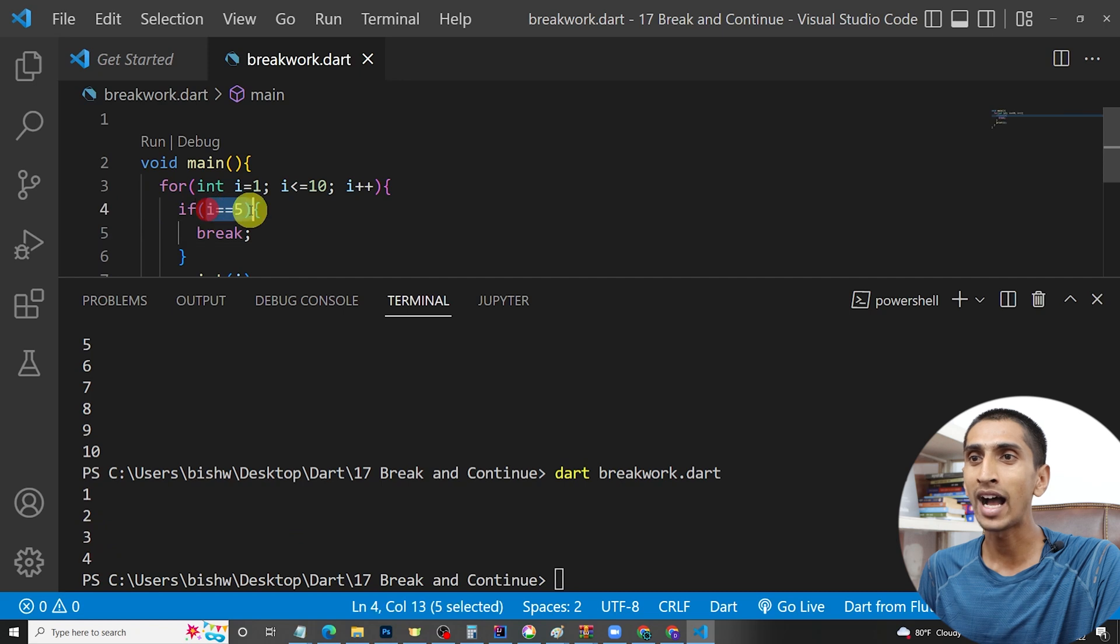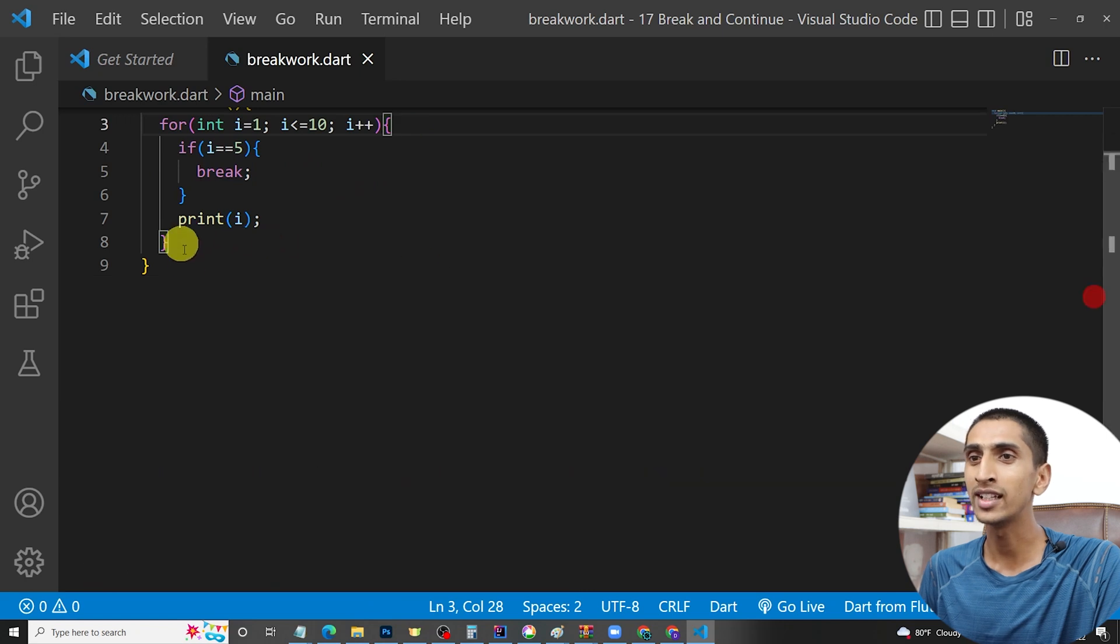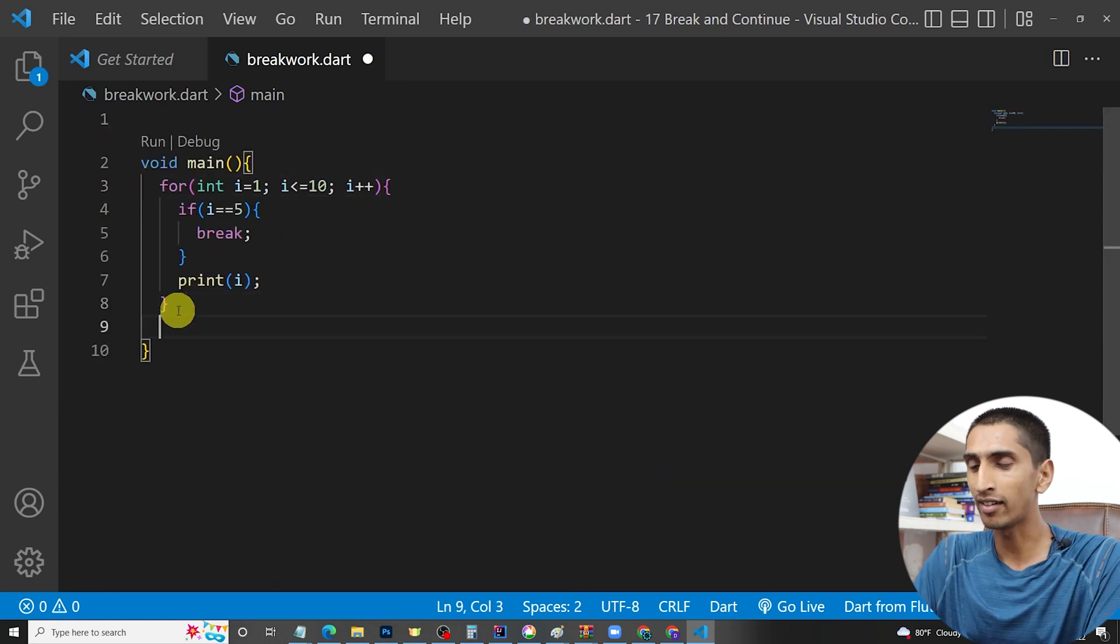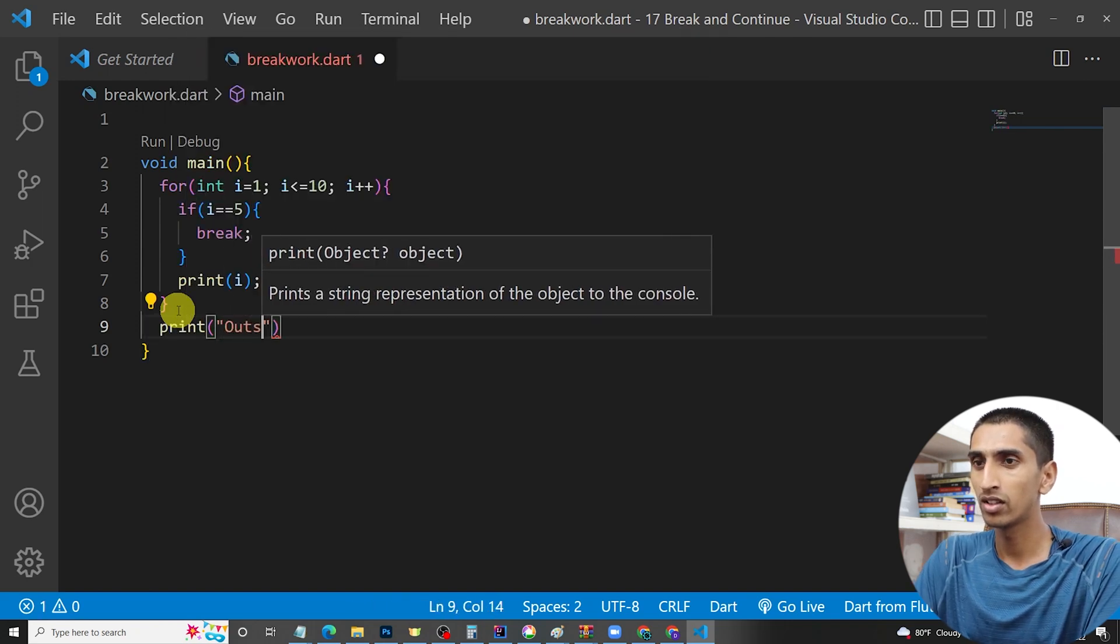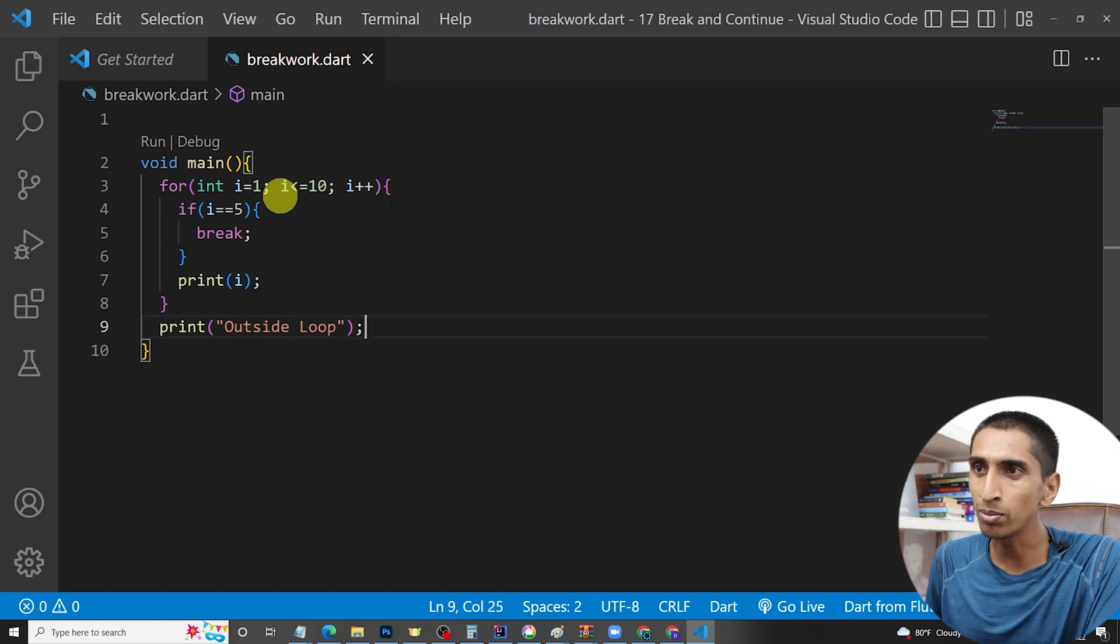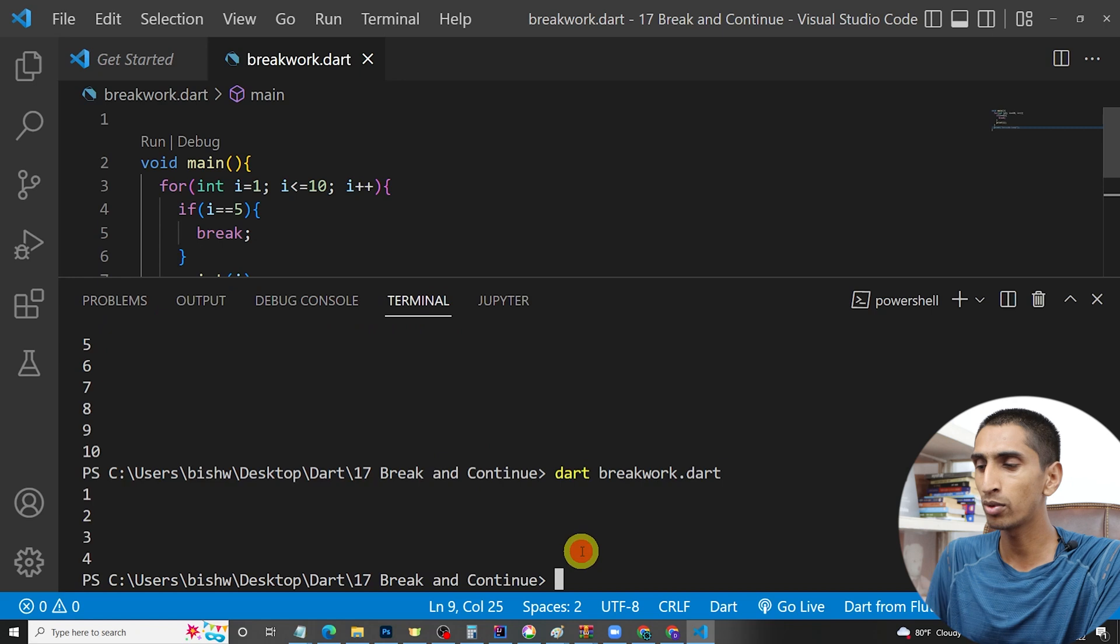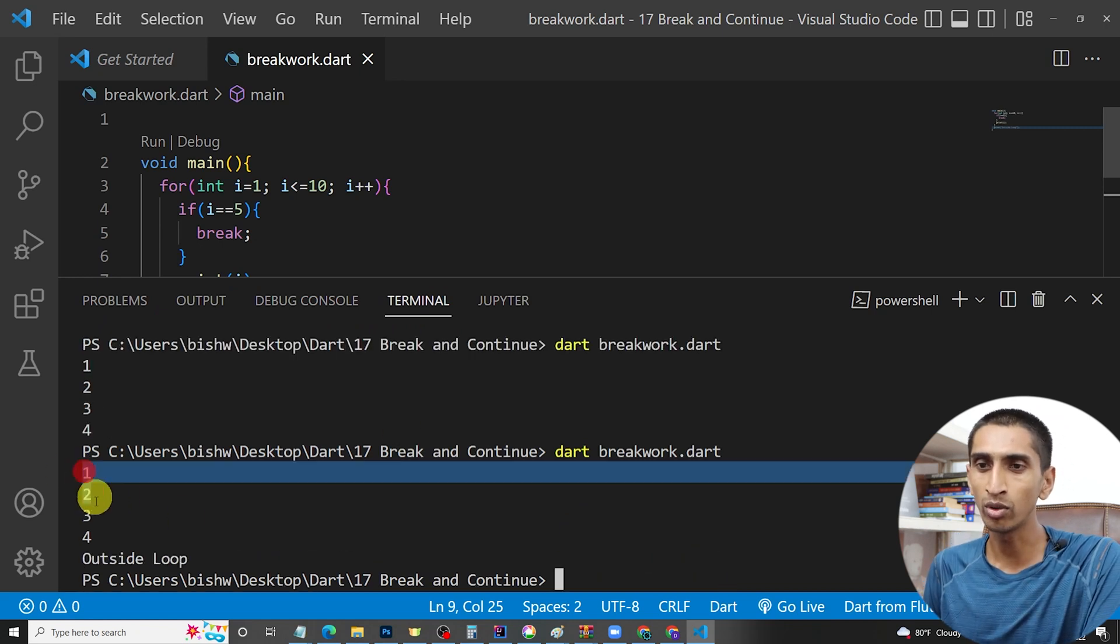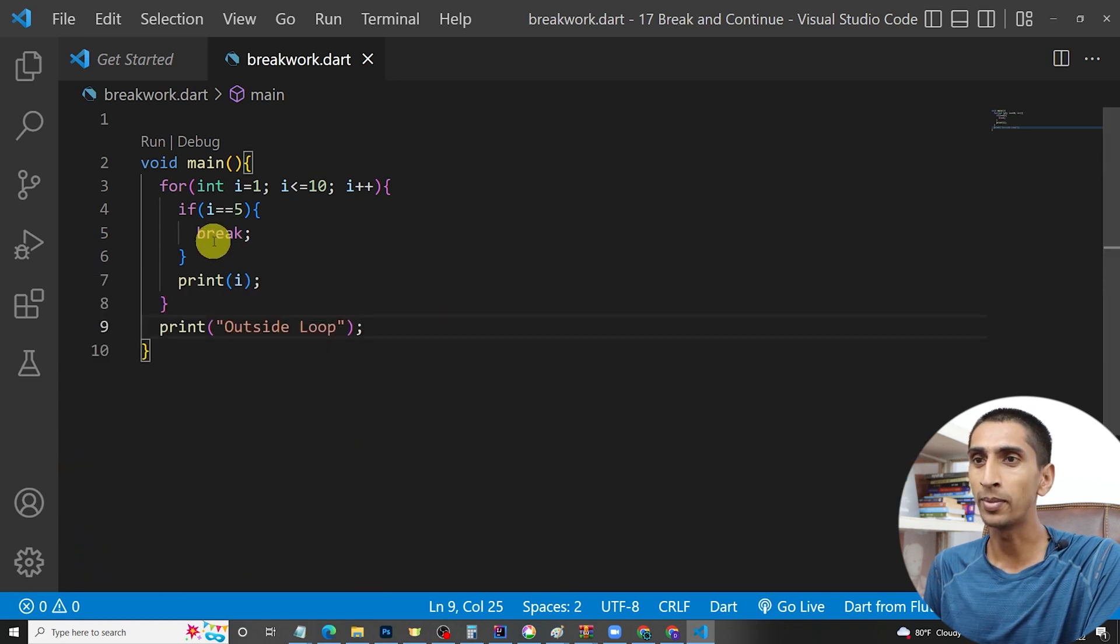It goes outside this loop. For example, if I print here 'outside loop', then this loop starts from this curly bracket and ends here, and this is outside loop. Let me run the program. Here you can see one, two, three, four got printed and the program control goes outside the loop. In this way you can use break.